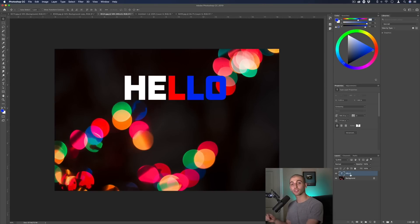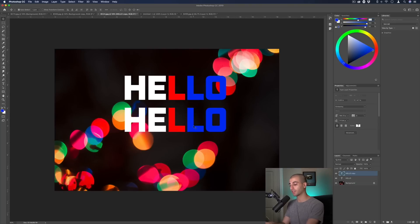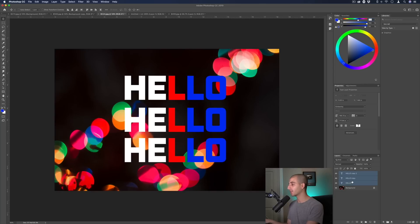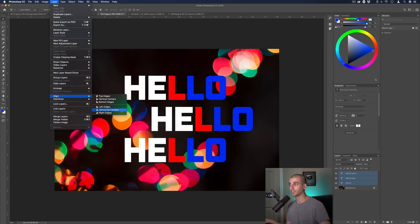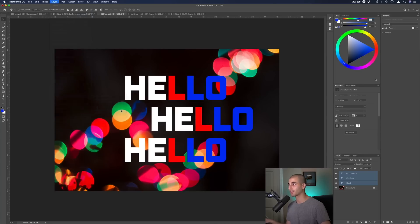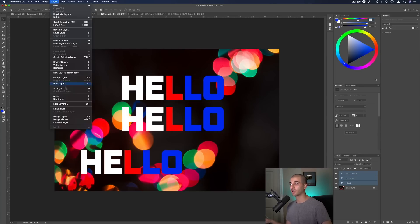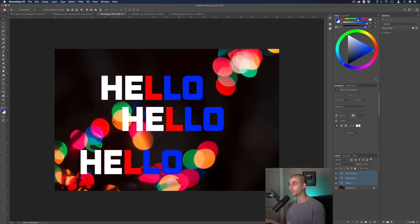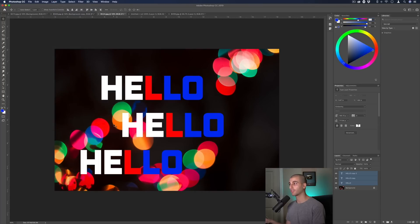Let's say we have multiple layers that we're working with. I'm just hitting command J to duplicate this a couple times. If I highlight all of these by holding shift and clicking them all and go to layer align, you can adjust things based on edges. But now you can also go to layer distribute and you can distribute things evenly based on the edges or centers.